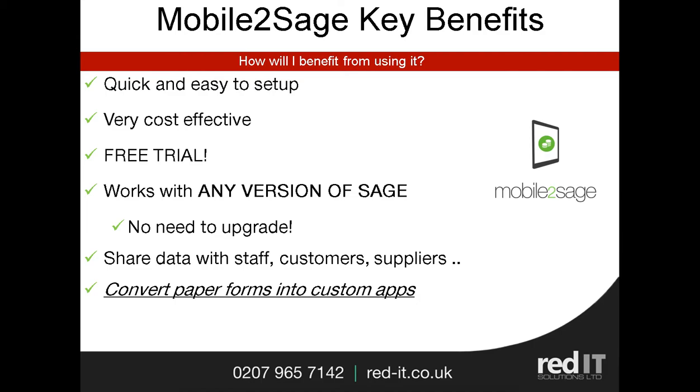The key benefit is that you can share data within and externally to your organization with all your stakeholders, staff, customers, suppliers, and so on. In this particular example, the previous process was paper-based timesheets as well as Excel spreadsheets. That's now all been changed with a custom app. So if you have processes that require staff to enter data and then for that data to be re-entered, Mobile2Sage allows you to create a custom app.